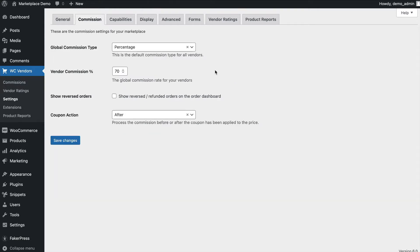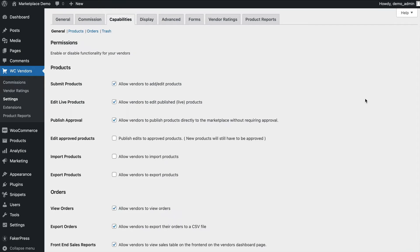The commissions tab is where you configure what commissions you give to the vendors. This is the percentage, for instance, that you would give to your vendor, meaning that the marketplace will earn 30%. The capabilities tab is where you configure the permissions for your vendors,